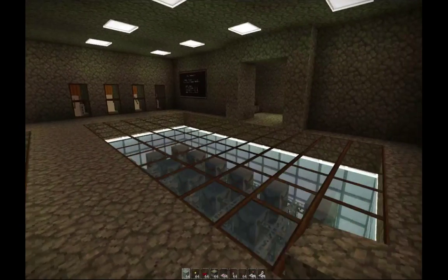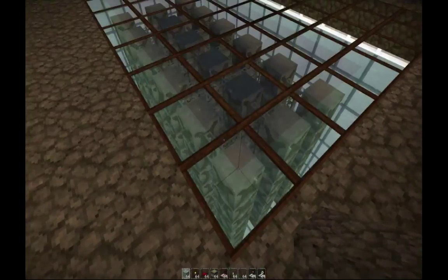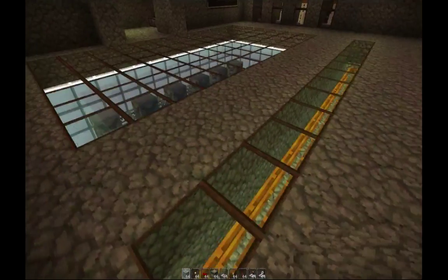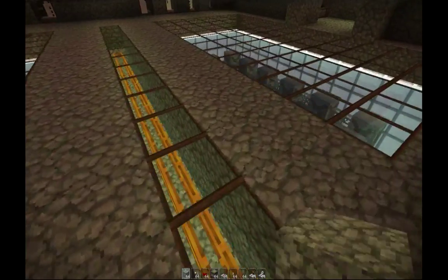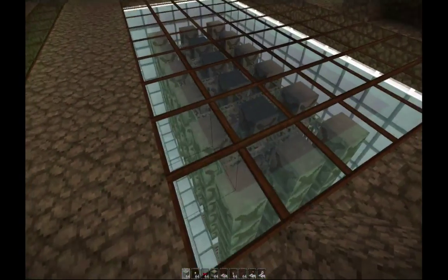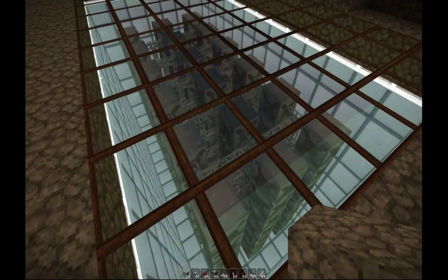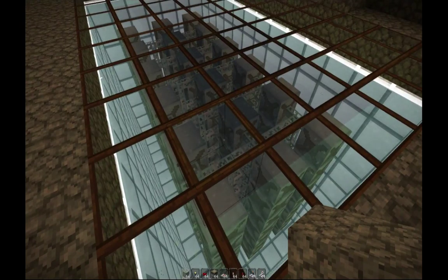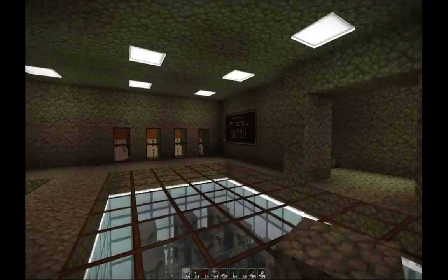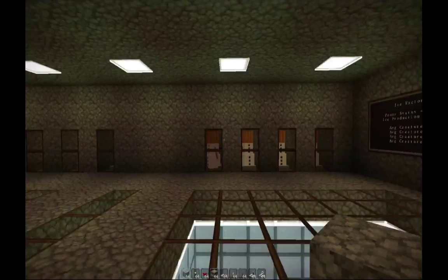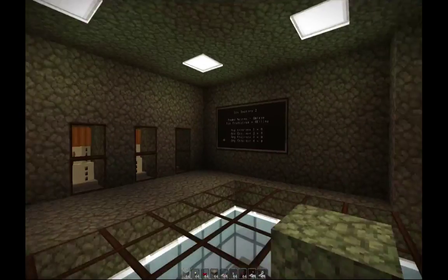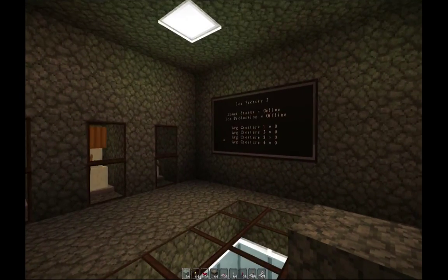Now to power these singularity compressors I have water mills - there are a total of 126 in between each of these boxes. This is enough power to power four singularity compressors as well as produce excess power. There are also two computers located down here, and these simply display data related to the ice production.